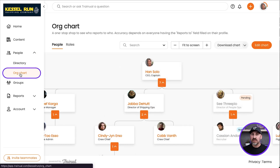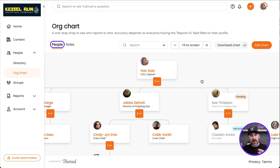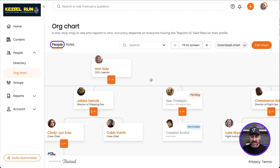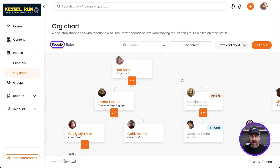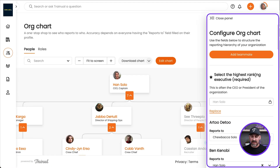The Org Chart has two views: the People View and the Roles View. The People View is organized by who someone reports to in the organization. We were able to set that when we added the new user — who they reported to — and that's what sets them automatically in their place on the Org Chart. You can always edit that Org Chart over here on the right-hand side.